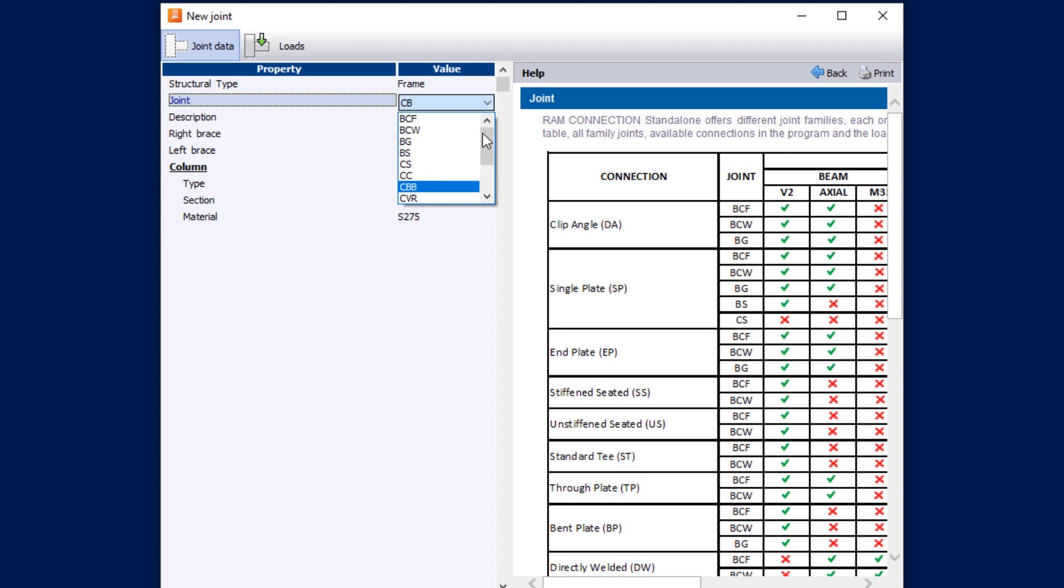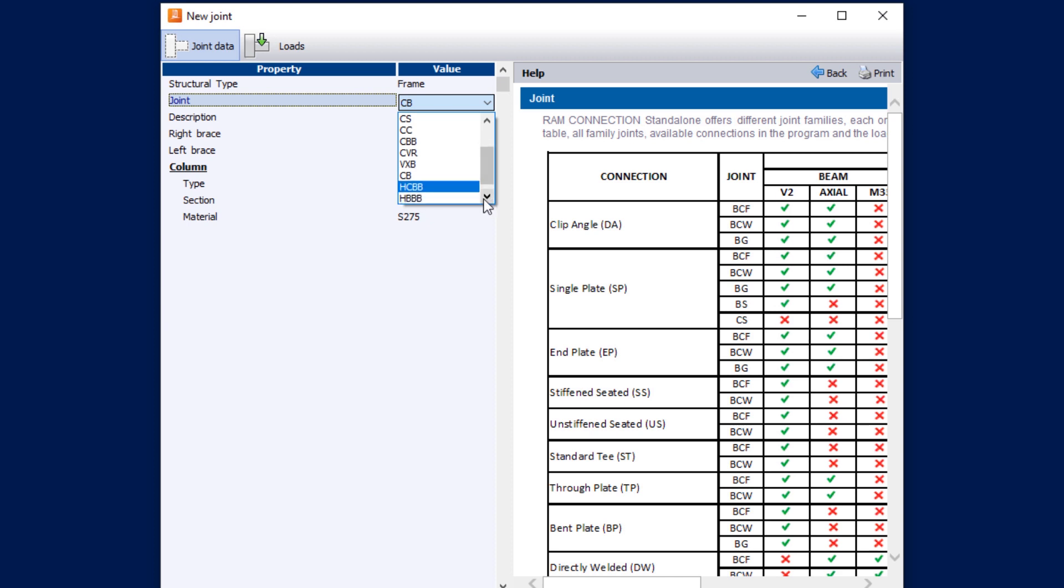CBB is a column-beam-and-brace connection, CVR is chevron braces, VXB is vertical cross braces, CB is a column base. Scrolling down, HCBB is horizontal column-beam-and-brace, HBBB is horizontal beam-beam-and-brace, and at the bottom we have HXB which is a horizontal cross brace.